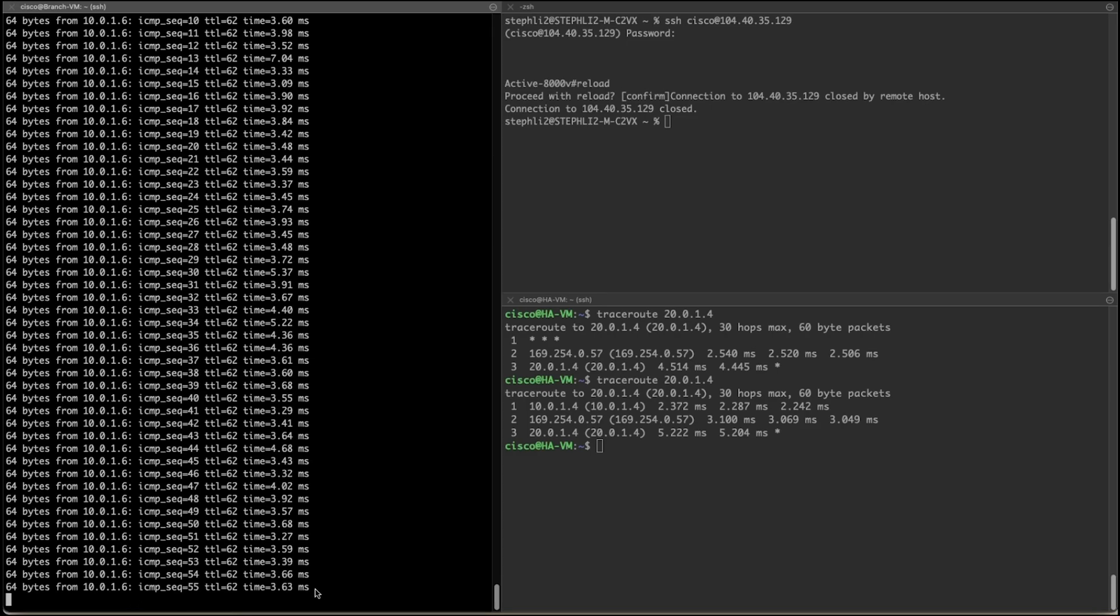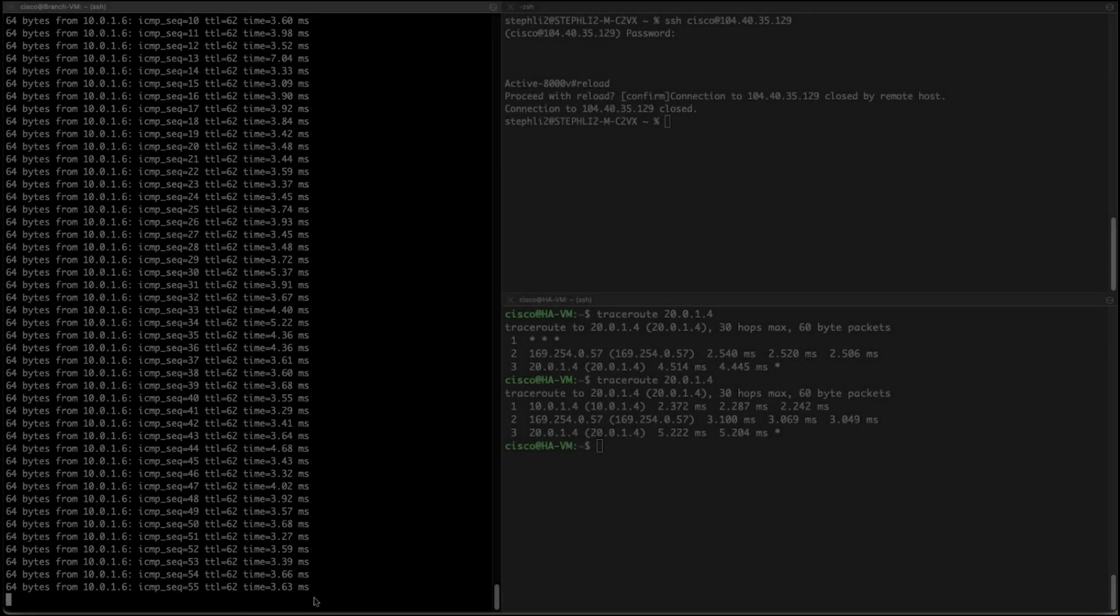Now that the active C8KV is down, we will be seeing a short temporary loss of connection between the two VMs before the change take effect in the route table.